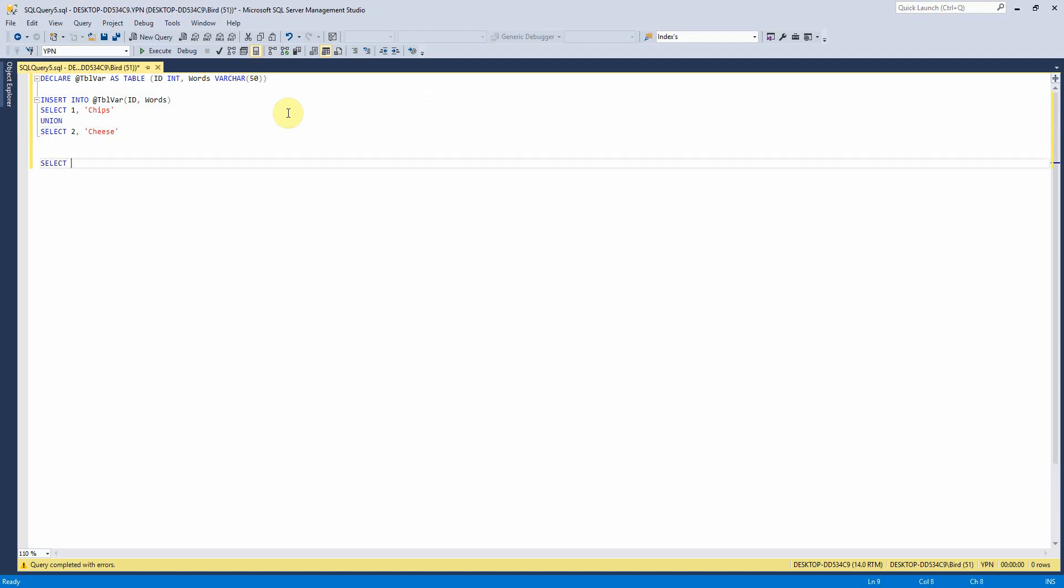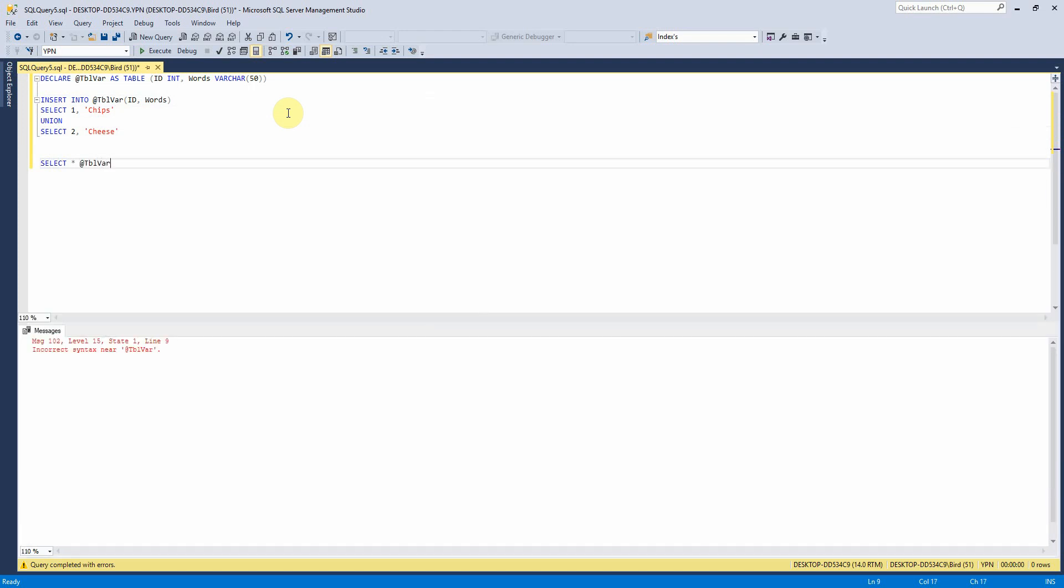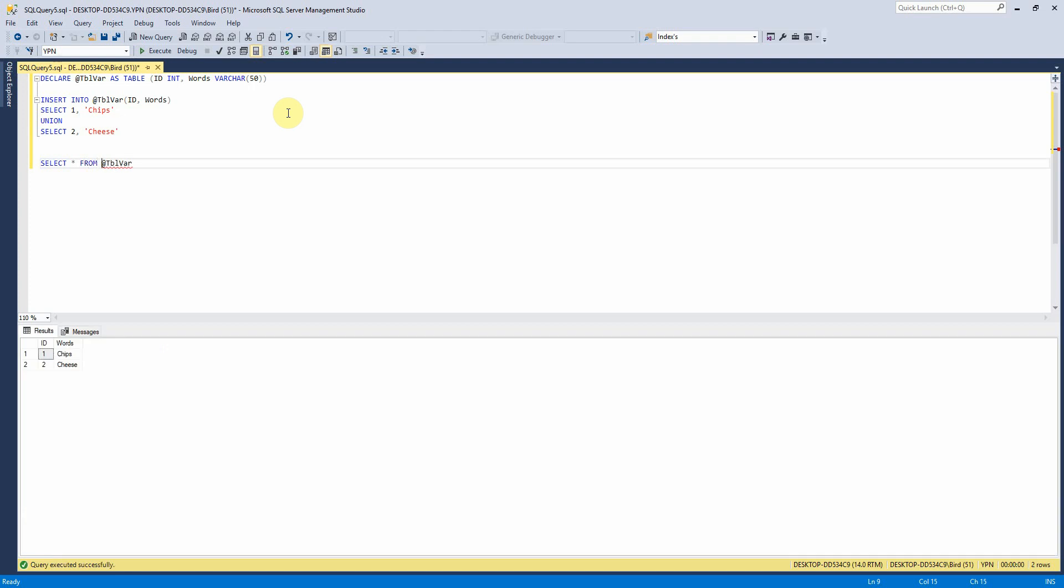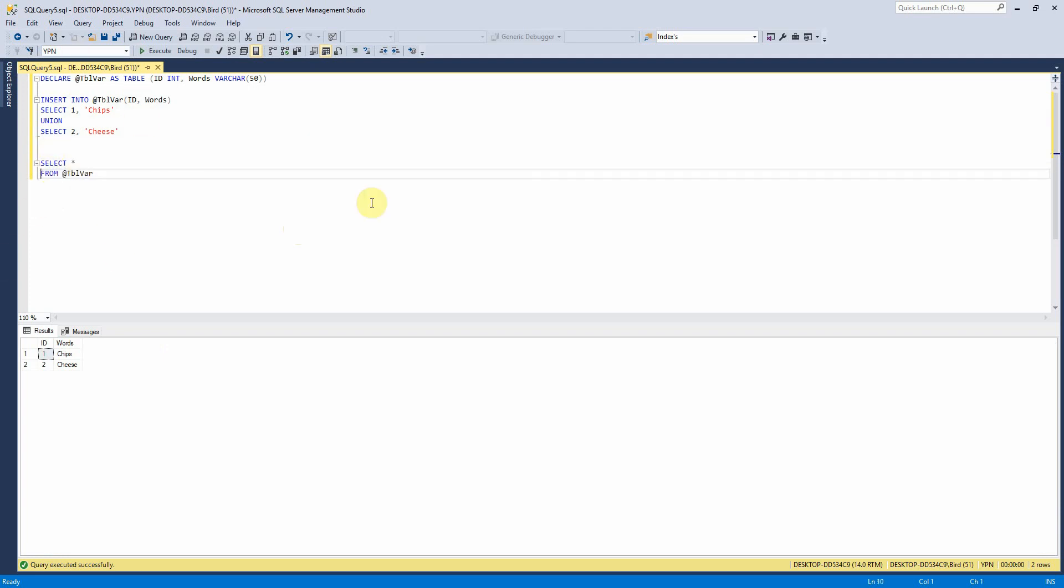And then we can just select star from at table var. Oh, from. I think I didn't say it, but just didn't write it. Right, so if I insert the data there, I can select it in the same sort of way as a table.